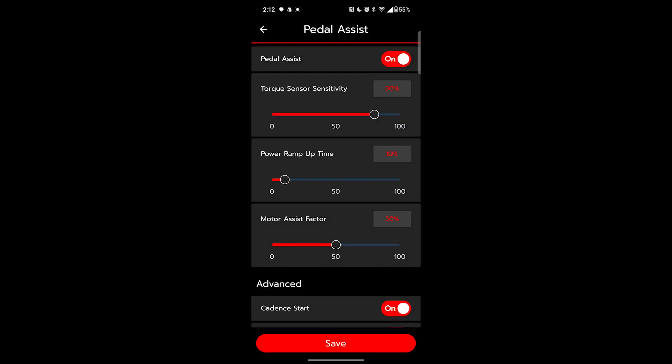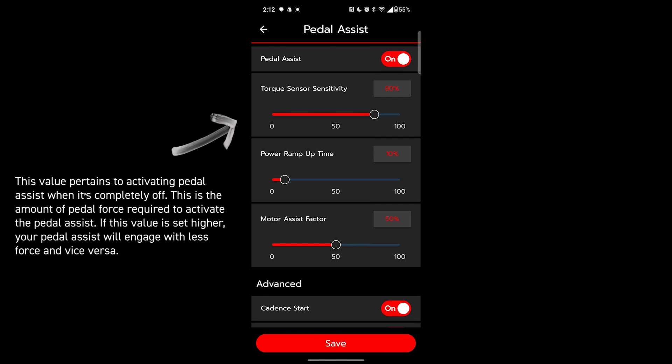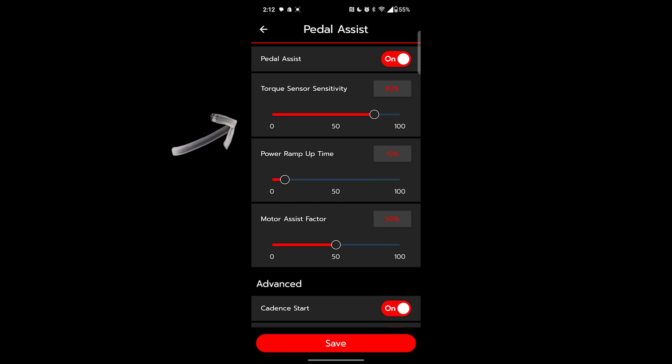Pedal assist. Here we can turn pedal assist on and off. This first setting is torque sensor sensitivity. This setting actually feels like the slider is backwards. You want to raise the bar if you want it to be more sensitive to pressure. There's a sweet spot here for everyone. We have a little bit more turned up on ours. The default setting is an excellent starter, but if you really want to fine tune your feet, this is where you start.